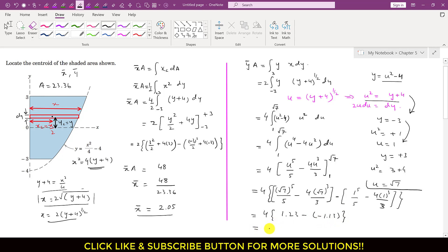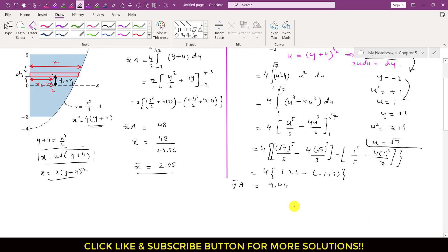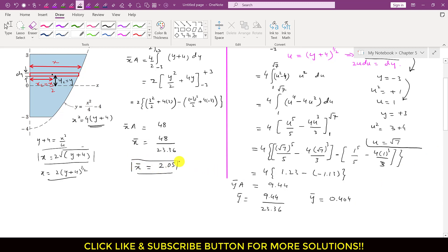So ȳ · A = 9.44, and with A = 23.36, we get ȳ = 9.44 / 23.36 = 0.404 units. Therefore the centroid of this shaded area is at x̄ = 2.05 units and ȳ = 0.404 units. I hope you understood this solution — please like this video if you want me to solve more such problems.